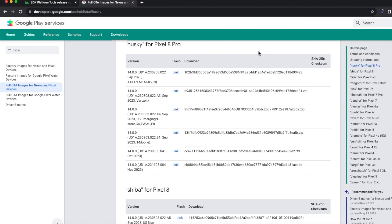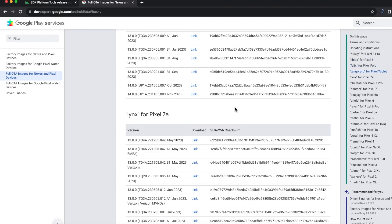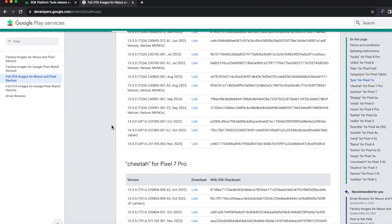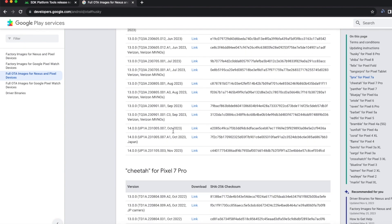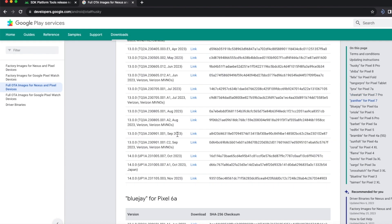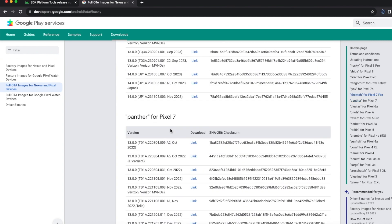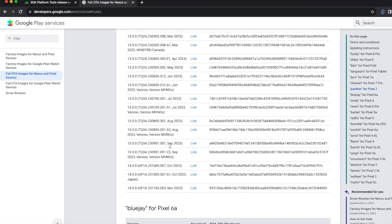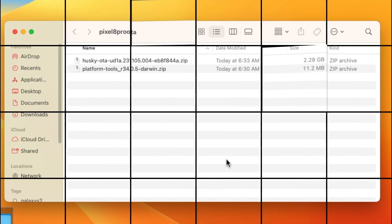This is a 2GB file so it will take some time. Note that for certain devices you might have multiple OTA images for the same security patch. For example, the Google Pixel 7A has two October OTA images — one standard and one for Japan. Similarly, the Pixel 7 has a September patch and a separate one for Verizon and Verizon MVNOs. If your device is carrier-specific, download the OTA for your specific carrier or country.